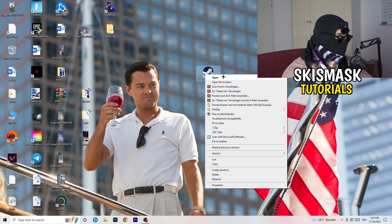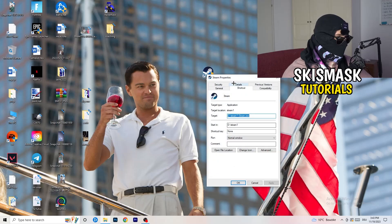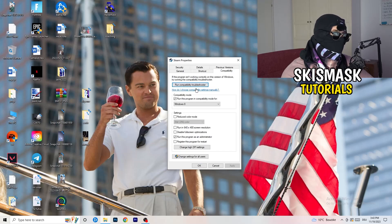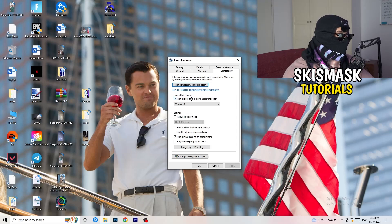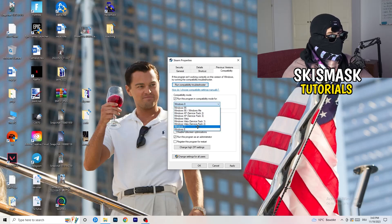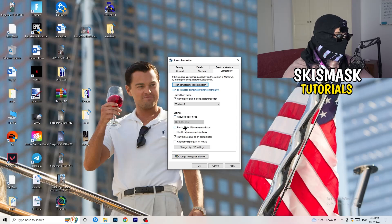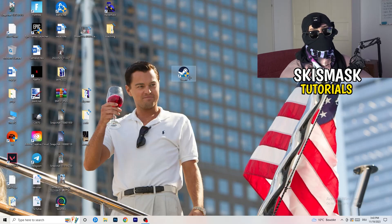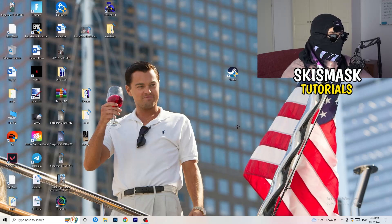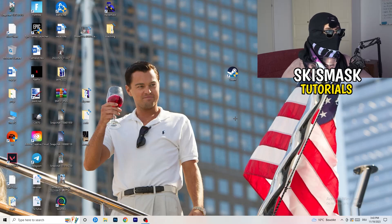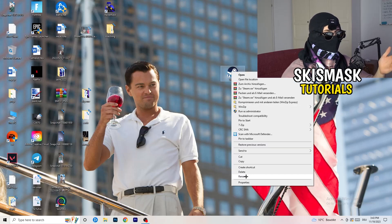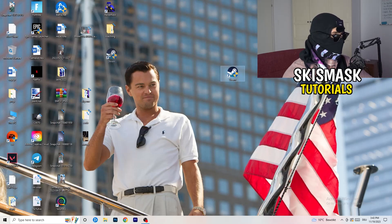Now go to your game launcher — for me it's Steam. Right-click the launcher, go to Properties, then click the Compatibility tab. Copy these settings: enable Run this program in compatibility mode and select the latest Windows version (for me, Windows 8). Disable Reduce Color Mode, disable Run in 640x480, disable display scaling on high DPI, disable Full Screen Optimizations, enable Run this program as an administrator, and disable Register this program for restart. Click Apply and OK, then restart your PC. You'll see the administrator shield icon on your launcher.